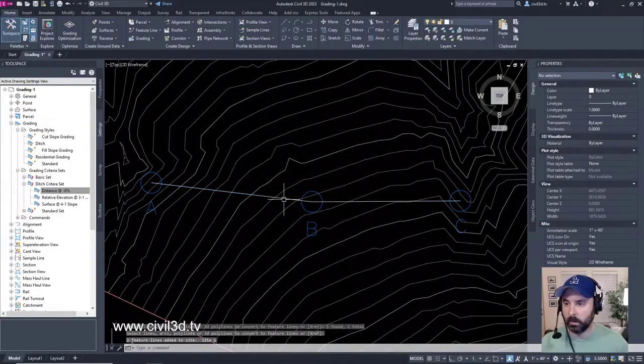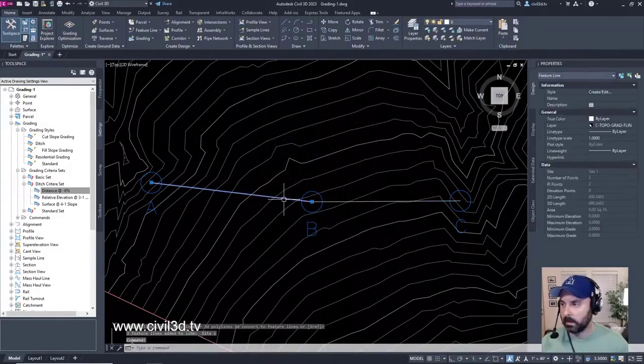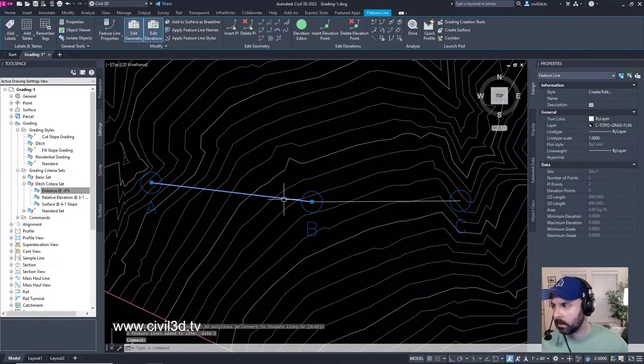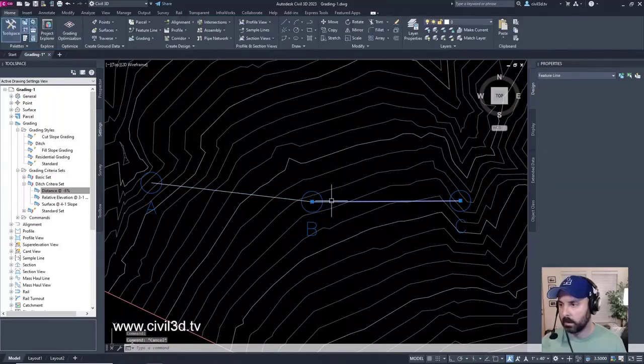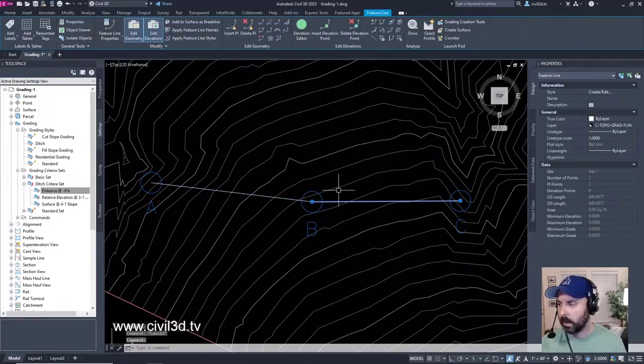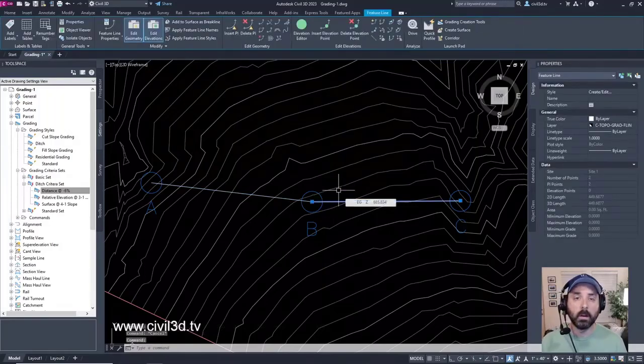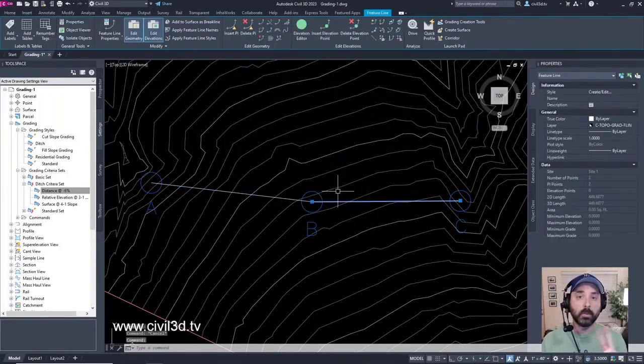And when we select this, we now have two feature lines. One here and one here. So we've got multiple feature lines.